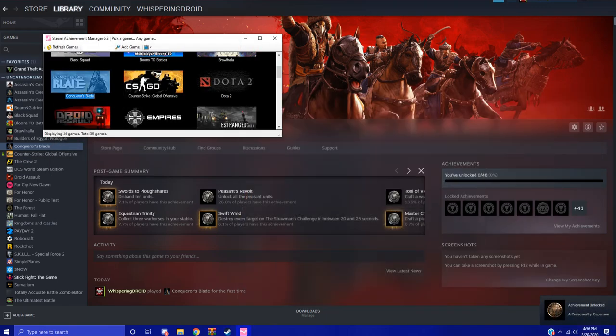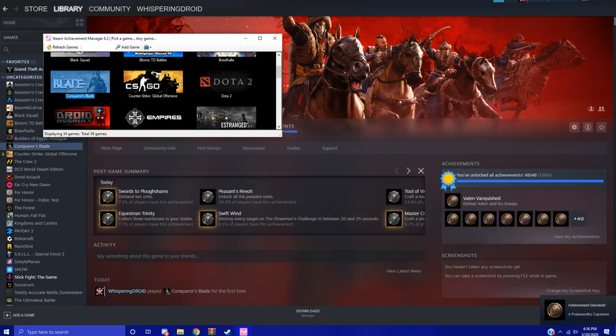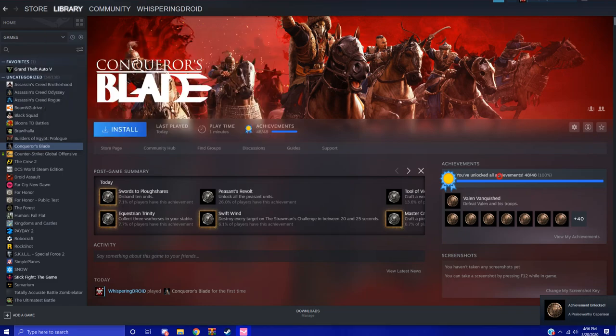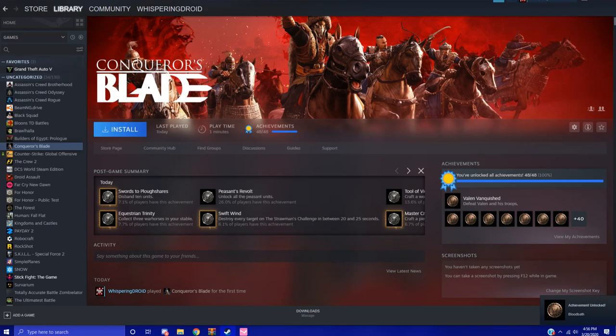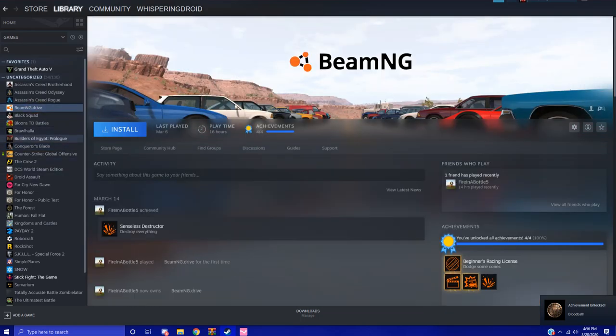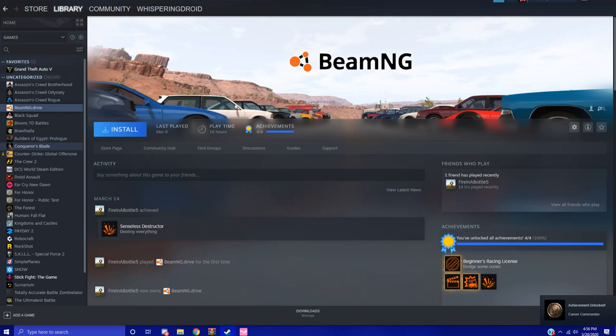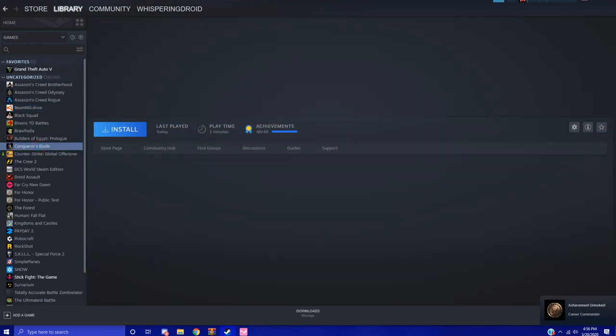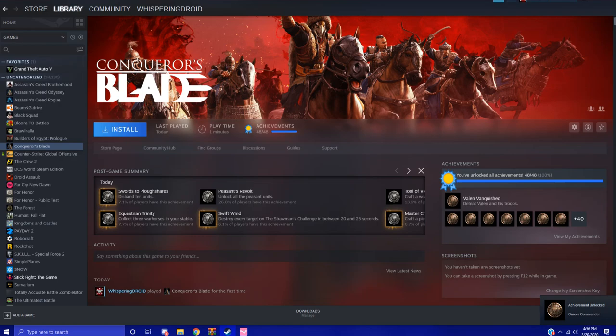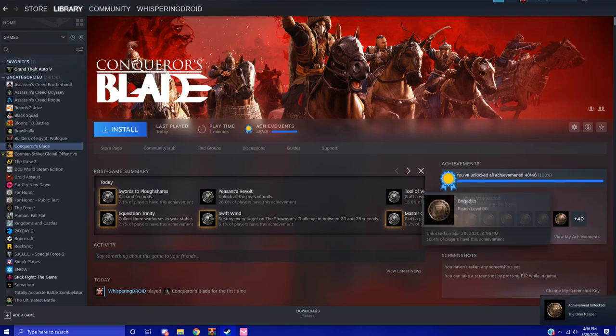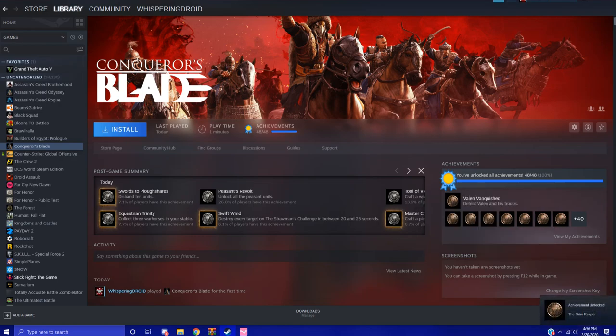Now you're going to see the achievements are going to start loading in here and now it says I have unlocked all of the achievements, 48 out of 48. You can see if I refresh, go to like BeamNG or something and then go back to Conqueror's Blade, and there we go, I have 48 out of 48 achievements.